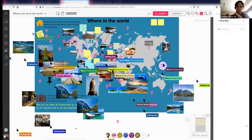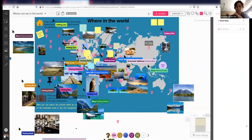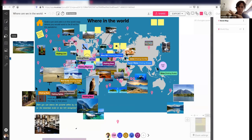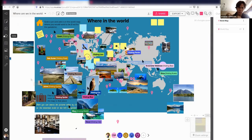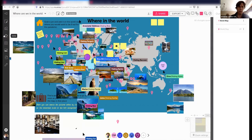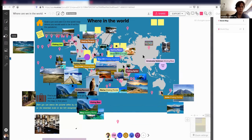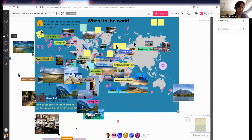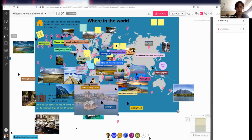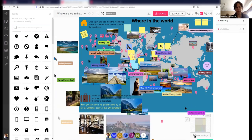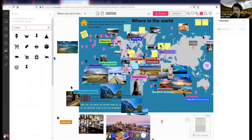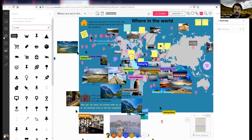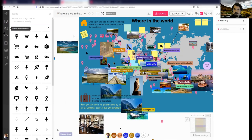Karen asked about pins. You can grab one of the pins that exist already and do Control D to duplicate it. Or go to the left-hand side icons, type in 'pin,' and you get pins. For those following the screen share, you see I typed 'pin' under the icon section on the left-hand side.